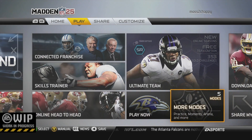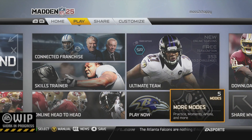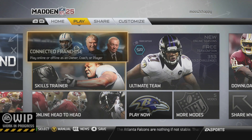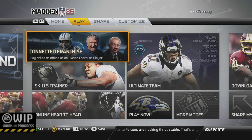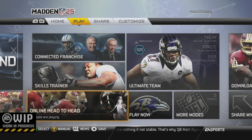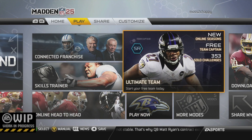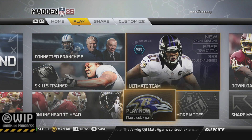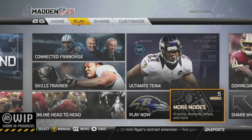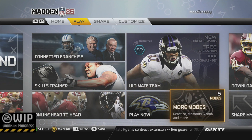So first off, you have the option of a home, play, share and customize sort of main screens, and you're going to use the L1 and R1 as well as the left bumper and right bumper to navigate between those.